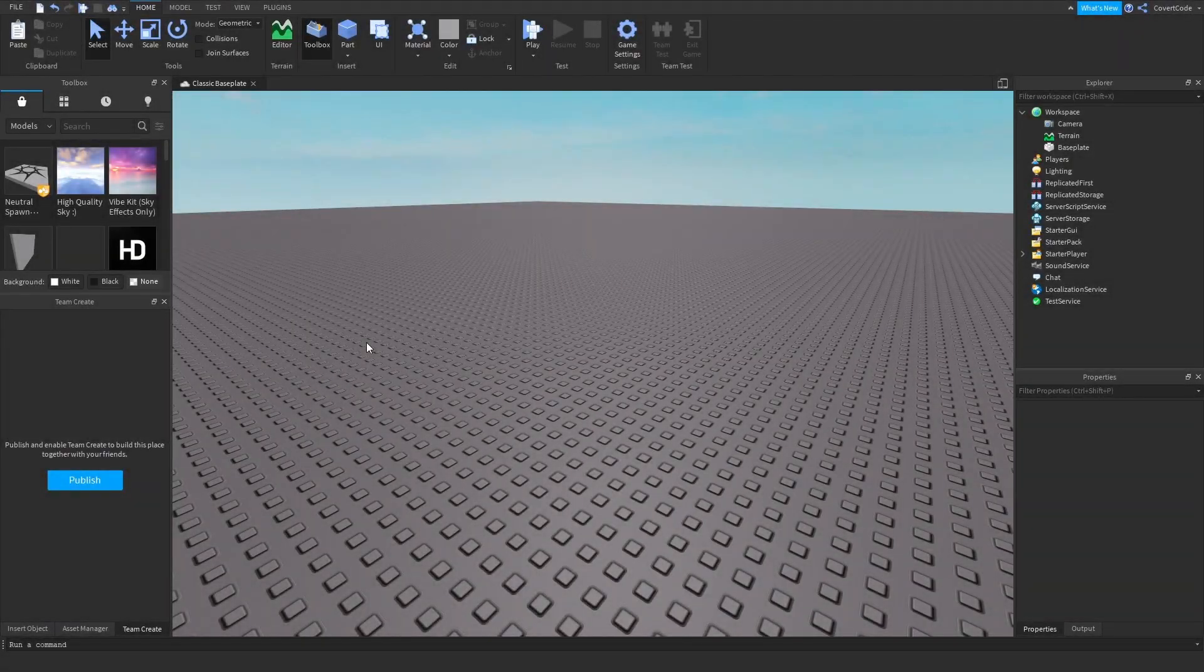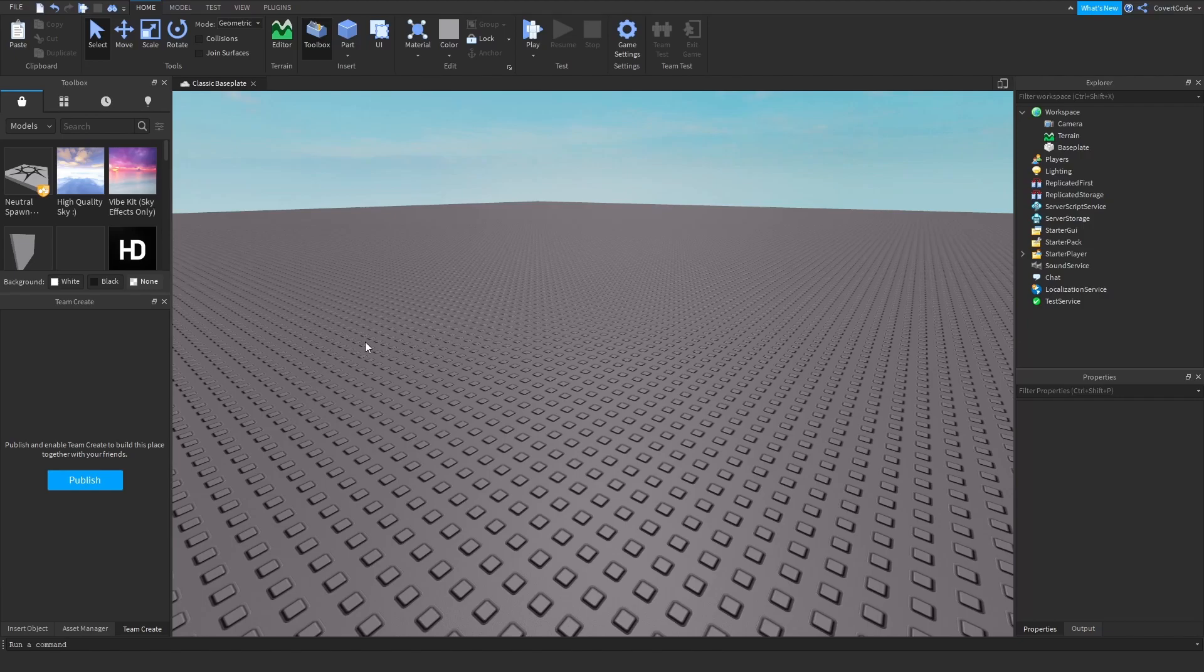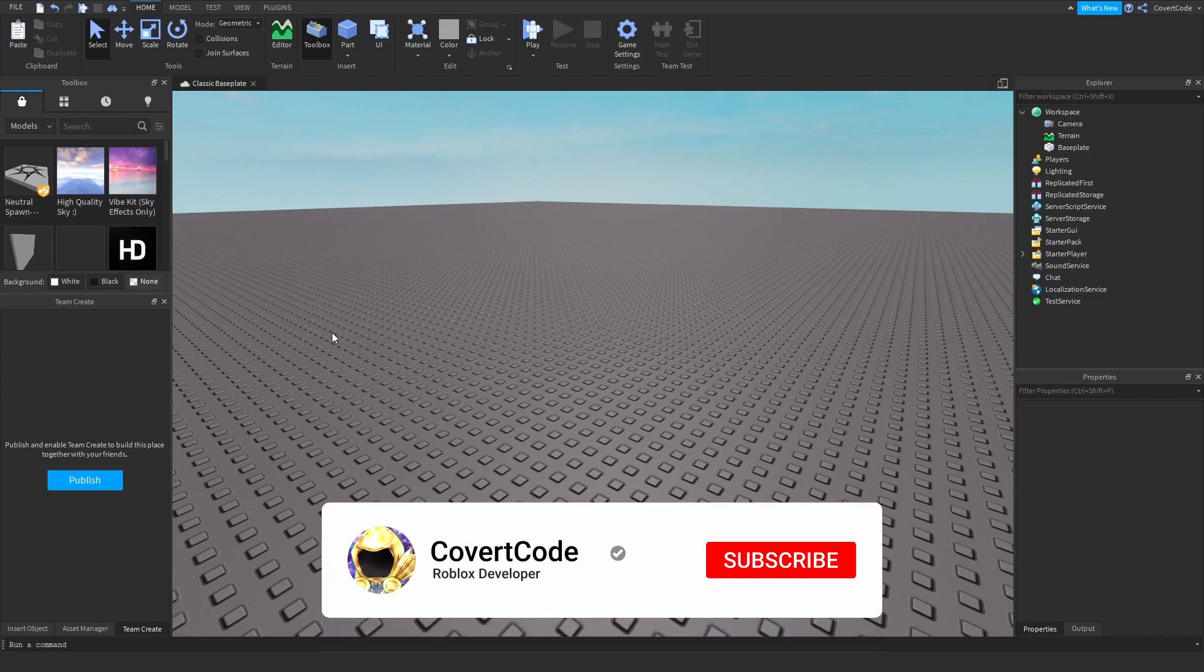Hey what's up guys, it's Covert Code here. In today's video I'm going to be teaching you how to spawn in as a custom character on Roblox.